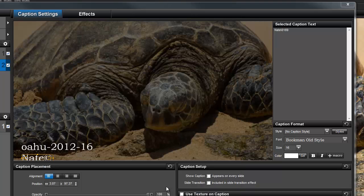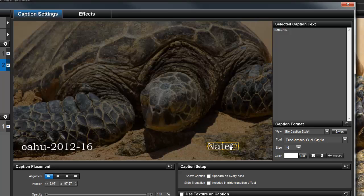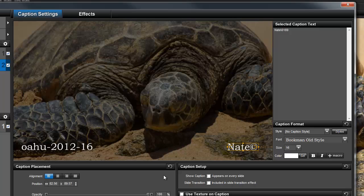And just like any other caption, I can move it around or change the settings. For this slide, I'll put it over here in the lower right corner.